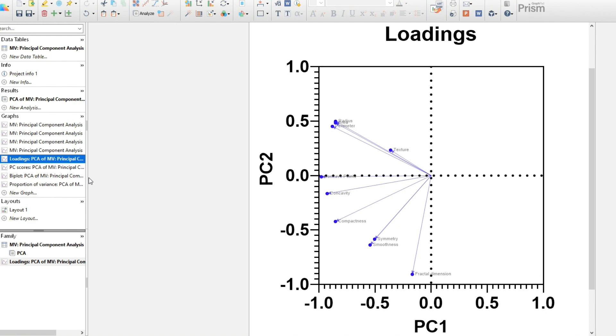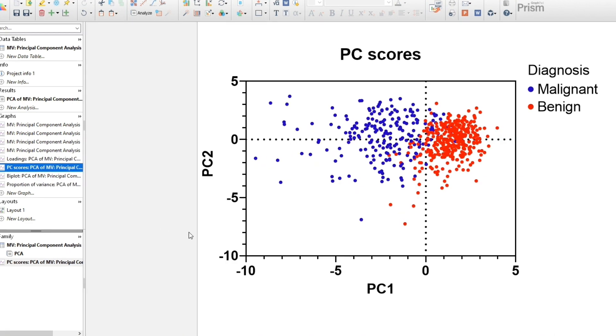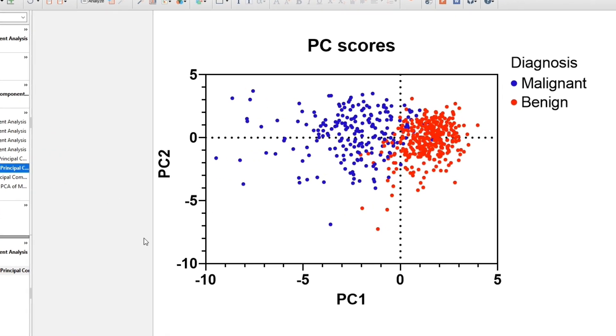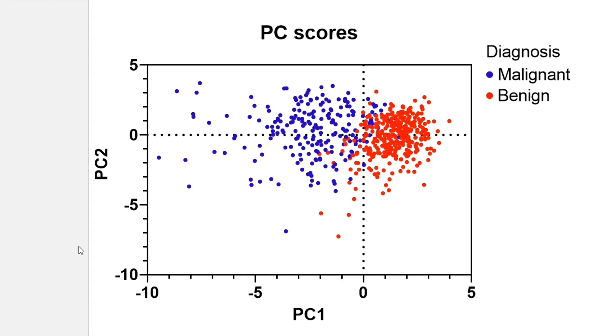In addition to plotting the columns or predictors, we can also plot the rows of data using the first and second principal component as the bases. Here, we have colored the data by diagnosis. This plot shows that the first principal component is the main one that differentiates between malignant and benign tumors.